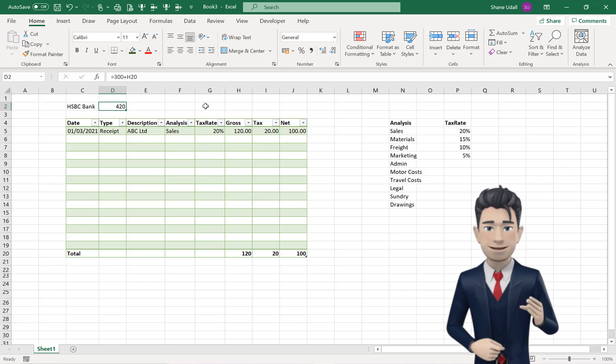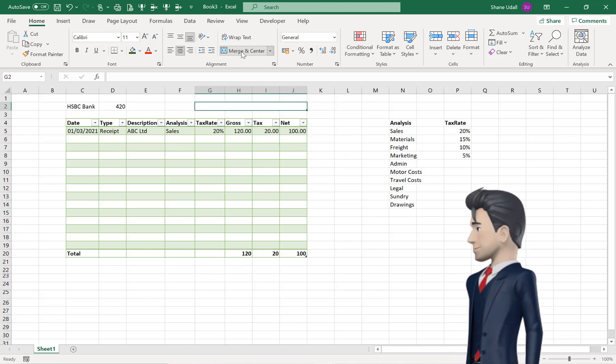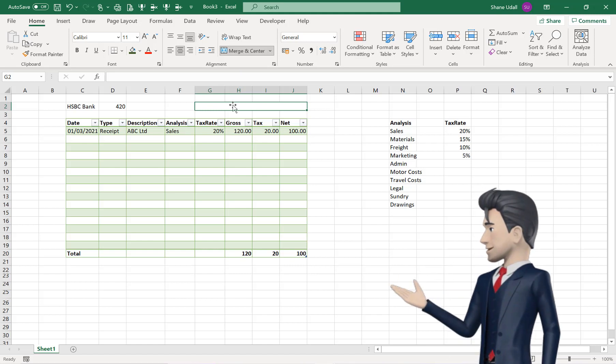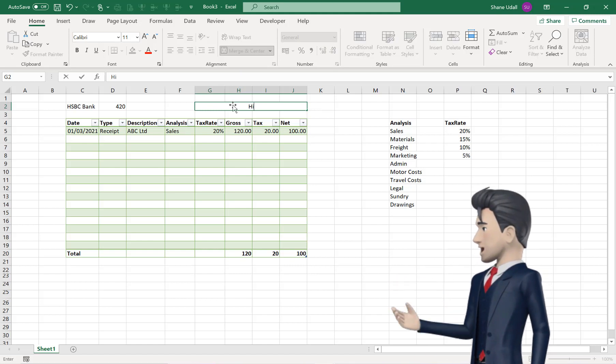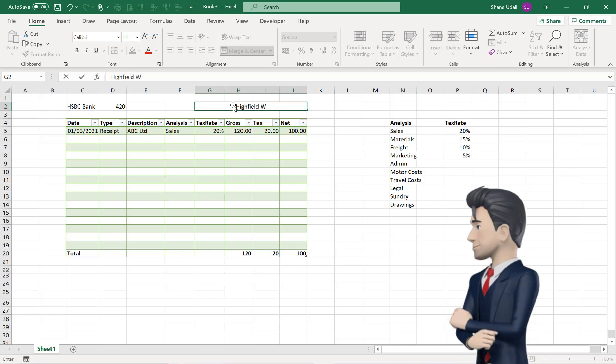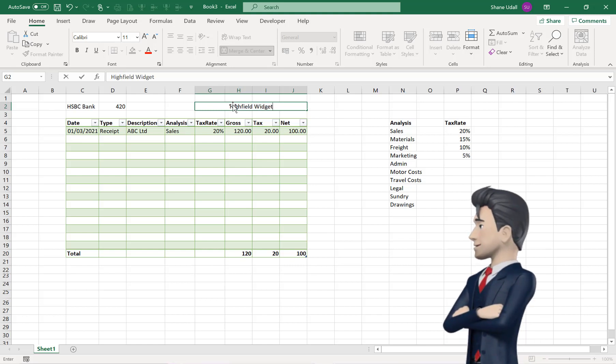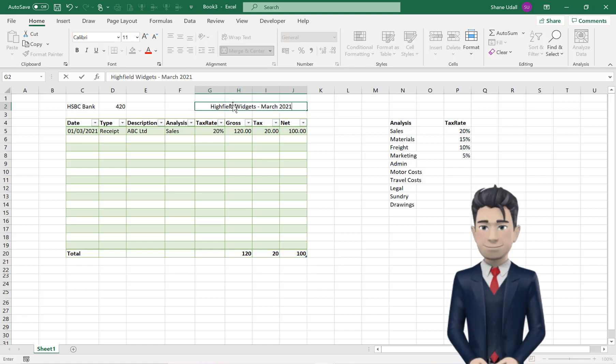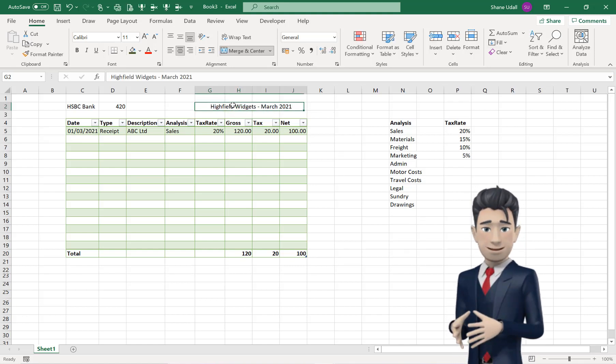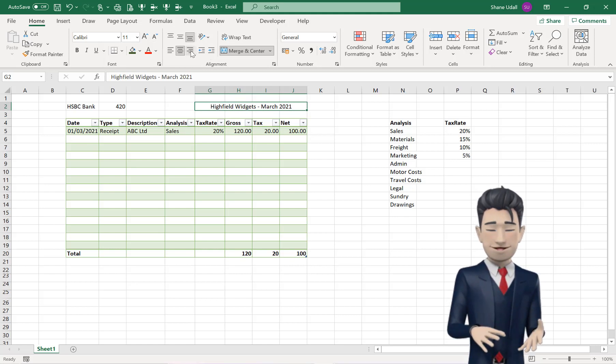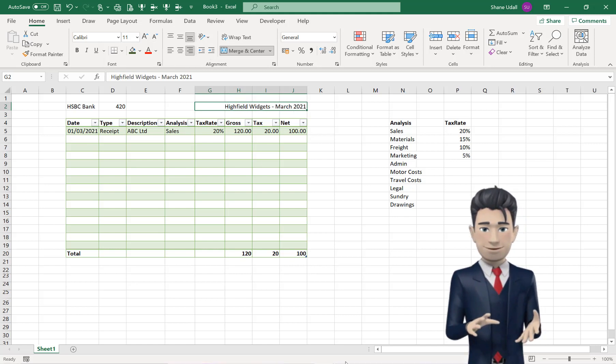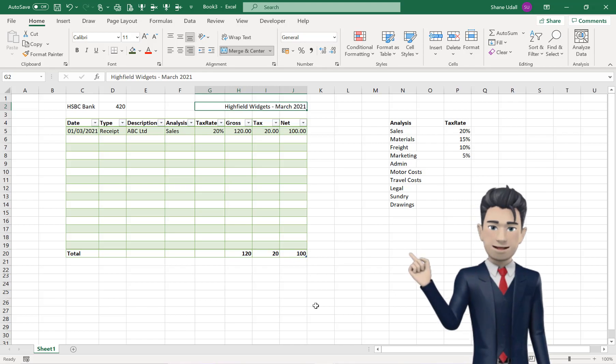Now highlight the range, G2 through to J2, and we'll use the Merge and Centre tool to combine these cells. Type in your business name, and any other relevant details, and then align the cell to the right. Finally, let's tidy up the worksheet by applying some basic formatting, and then we are ready to fully test out our work.